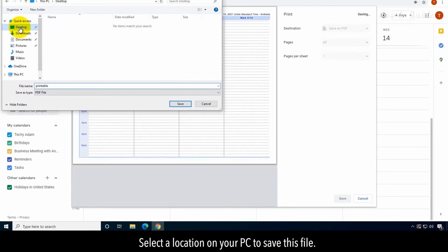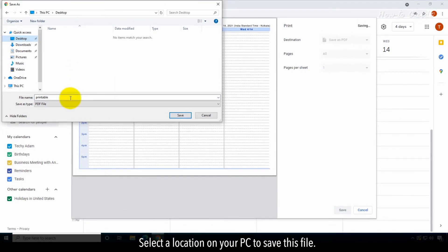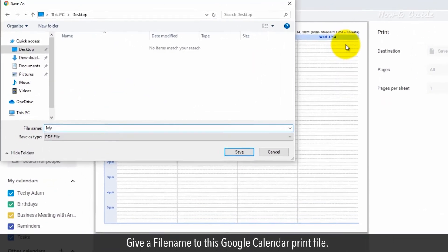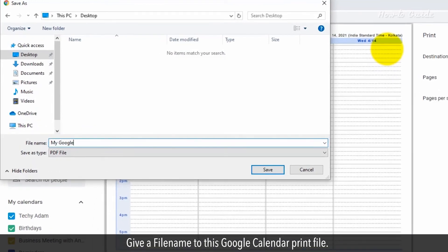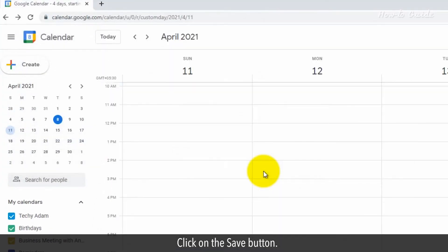Select a location on your PC to save this file. Give a file name to this Google Calendar print file. Click on the Save button.